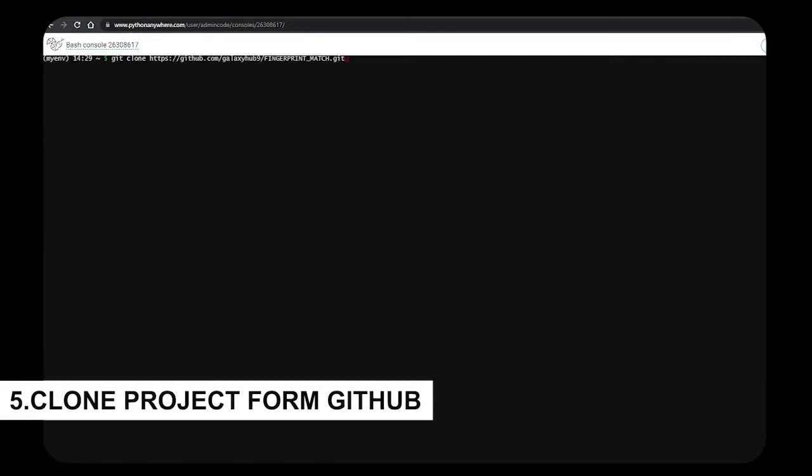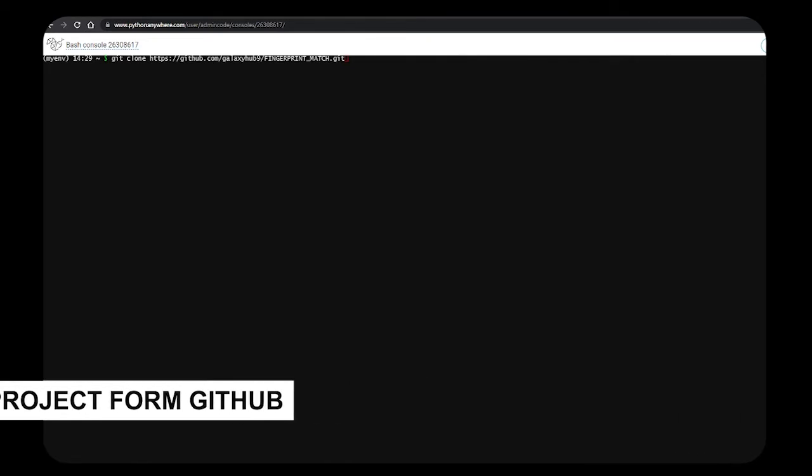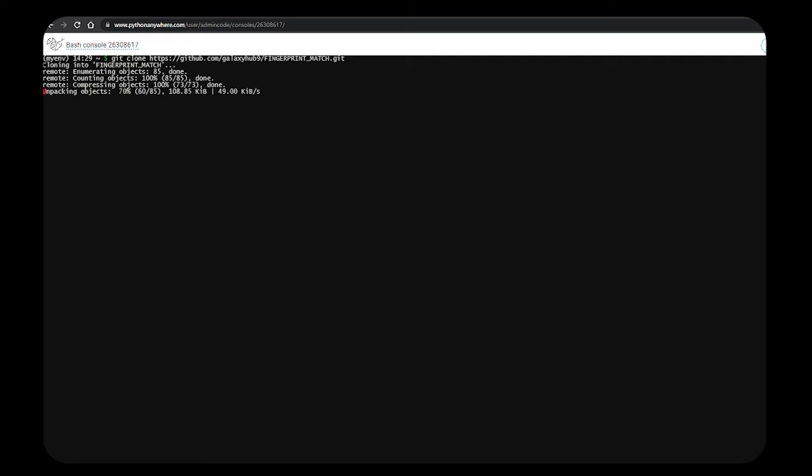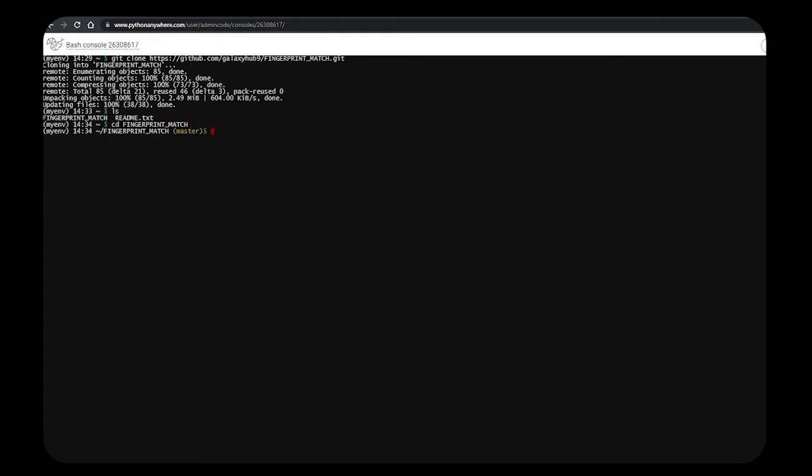Now let's clone all the files that I have created from GitHub using the git clone command. I've checked whether my files are being cloned or not. Let me change my directory. In GitHub, I have made my master branch, so it's showing me master. If your default branch is main, it will show main. Let's list whether all my files have appeared.